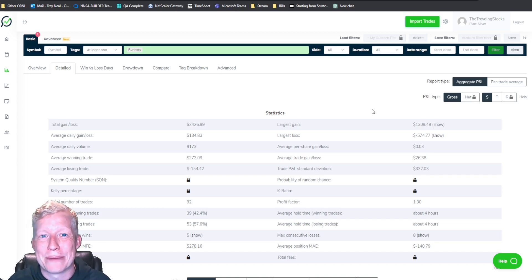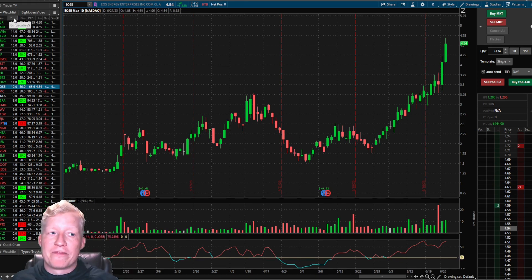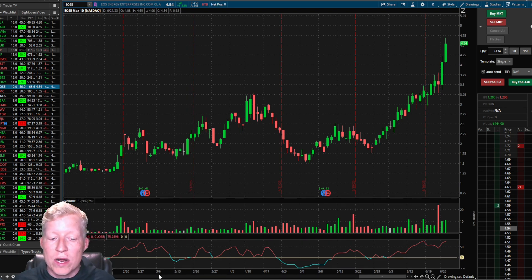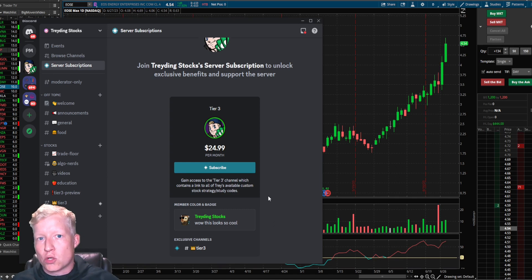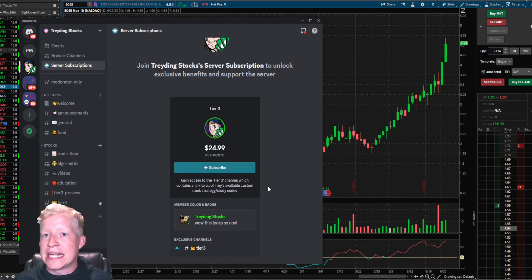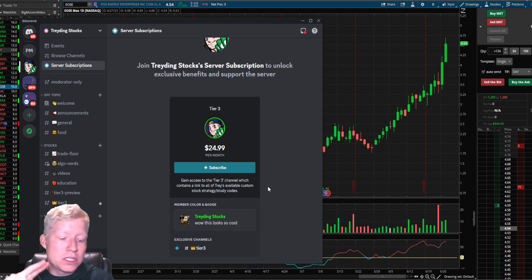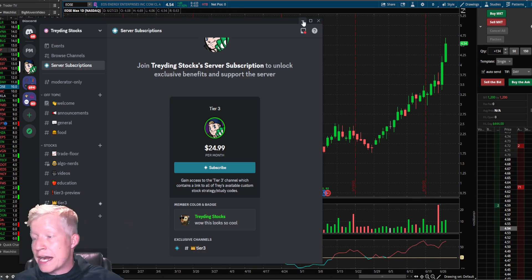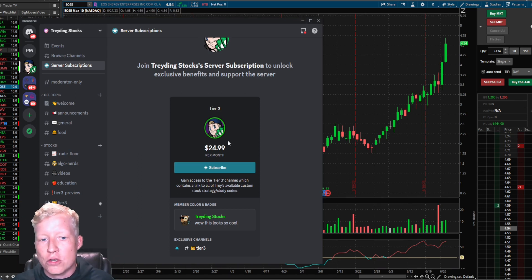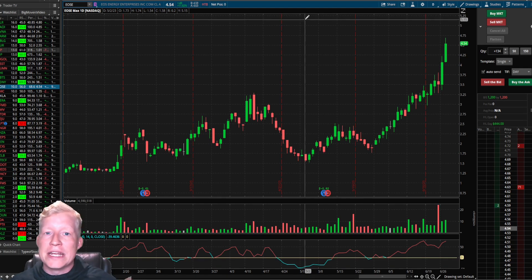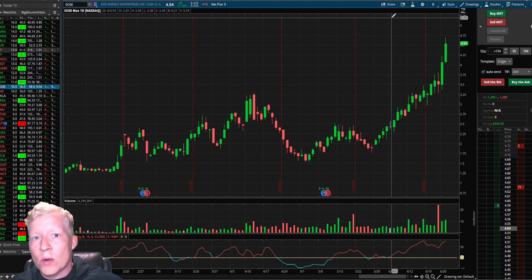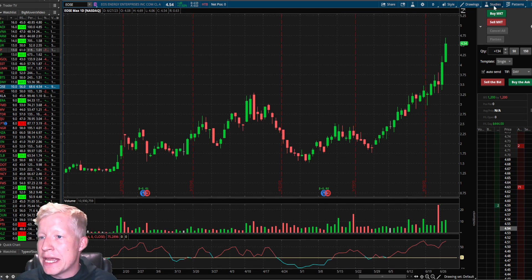Now I'm about to jump into my strategy, but first I want to touch on this consecutive days above custom column. That, along with the strategy I'm about to go over, is made available to Tier 3 subs in my Discord — links in the top of the description. You'll get access to the trading strategy, the custom scanner and columns, all my other strategies, and any strategy I make in the future for just $25 a month. Okay, shilling over — let's jump into the strategy.